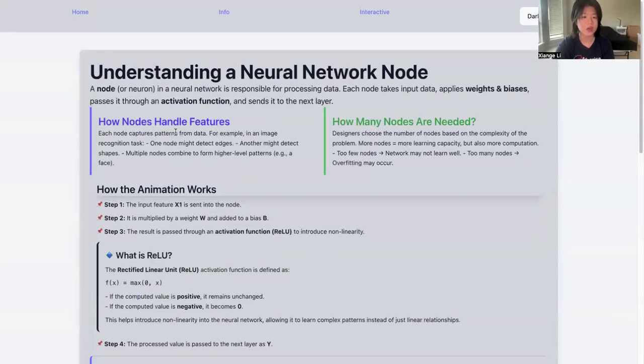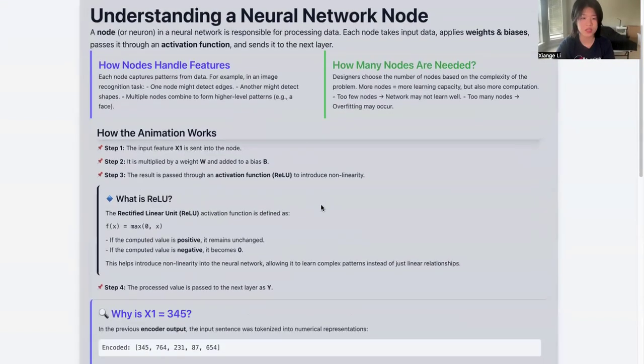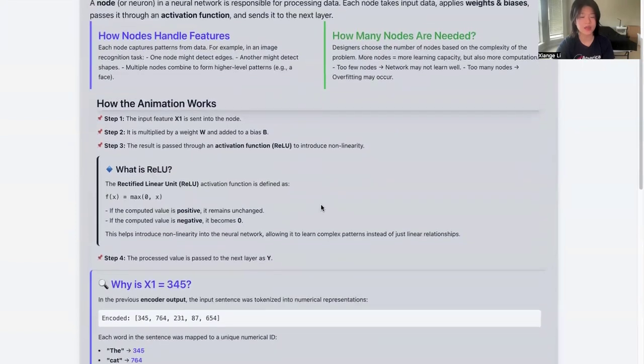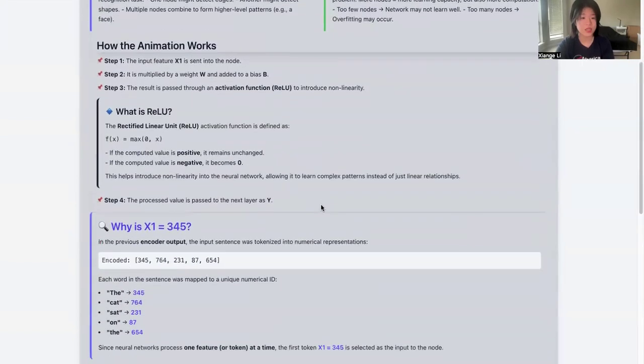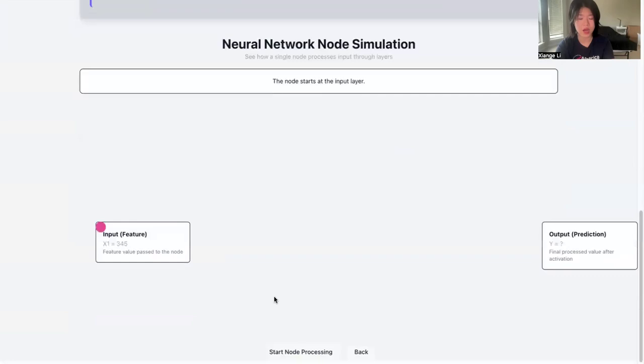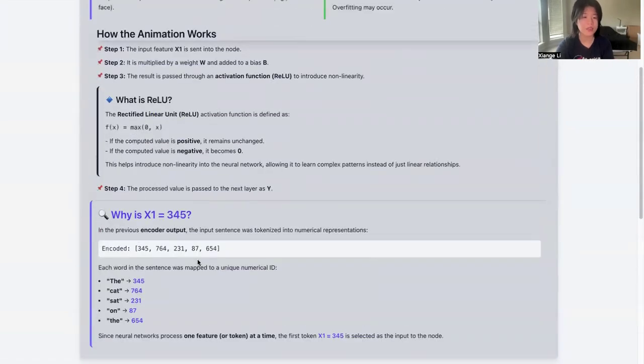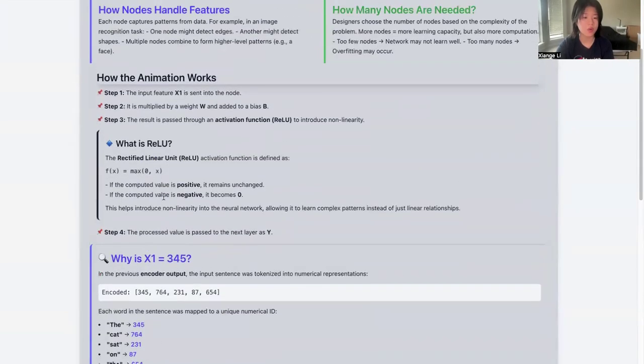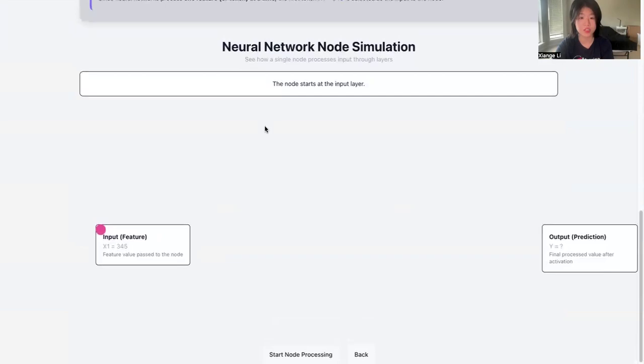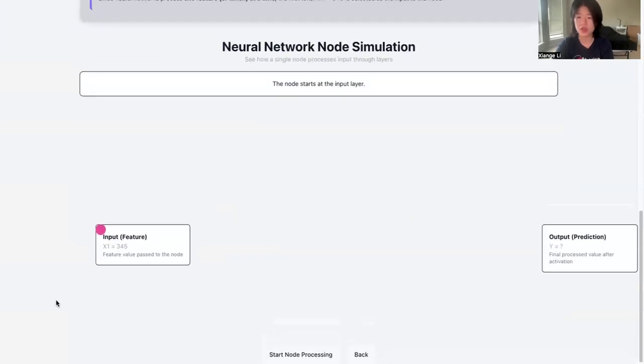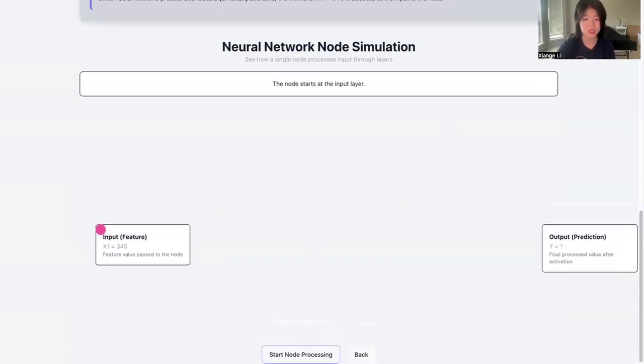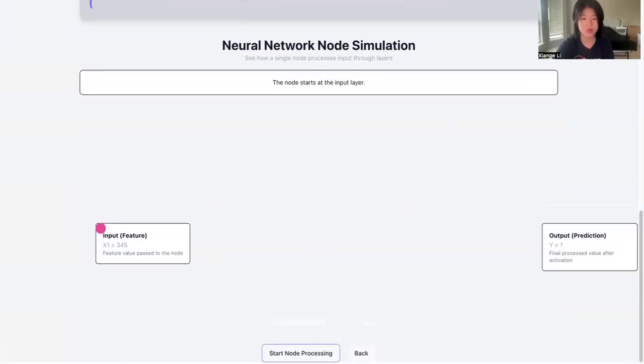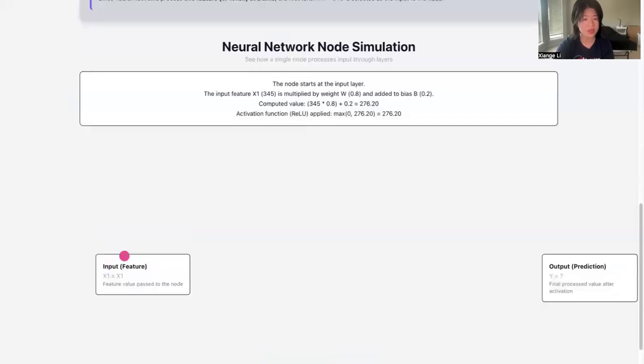You will have information about how the nodes handle features, how many nodes are needed, and how this animation works. What is the value that it might be showcasing to help you understand more about this animation, about the neural network node simulation. You can press 'start node processing' here.